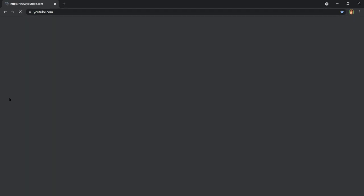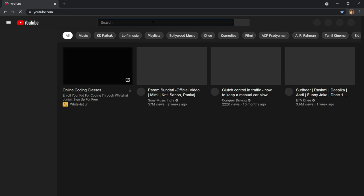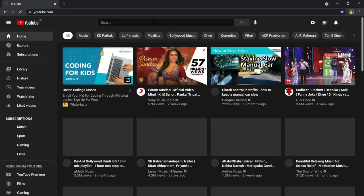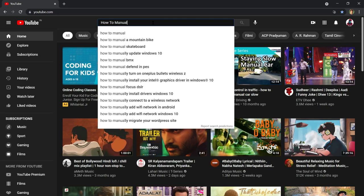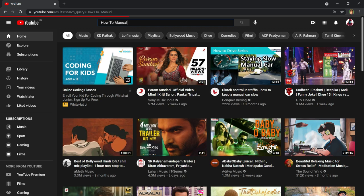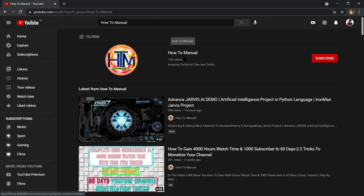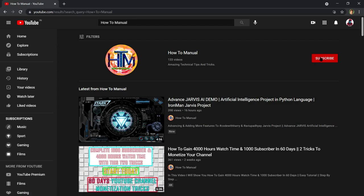Press enter. Click on the search bar. Type 'how to manual' and press enter. Here you will see our channel. Click here to subscribe.